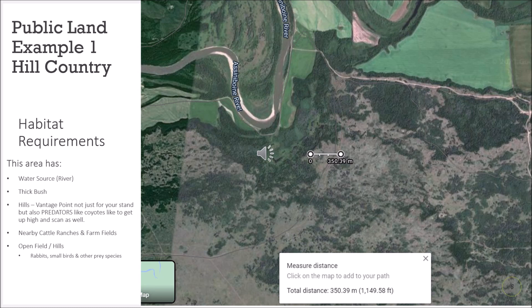Never sit right at the top of a hill where you'll be skylined — they'll be able to see you even if they can't smell you. Coyotes have good eyesight as well. Do not skyline yourself; don't sit right at the top of the hill. You always want a good backdrop behind you, whether that's bush or sitting in the middle or halfway up the hill, as long as you're camouflaged with your backdrop.